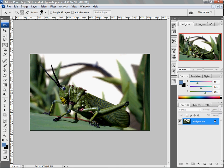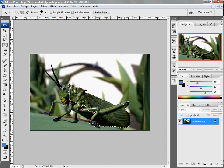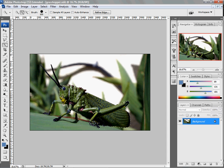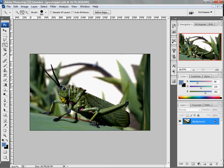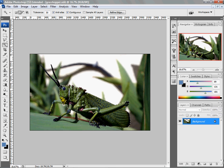Let's go ahead and make a selection out of this grasshopper. Now, I've already made a duplicate copy of my grasshopper here. And what I'm going to do is just make a general selection with my quick selection tool, and then use a combination of other tools to get more detailed.